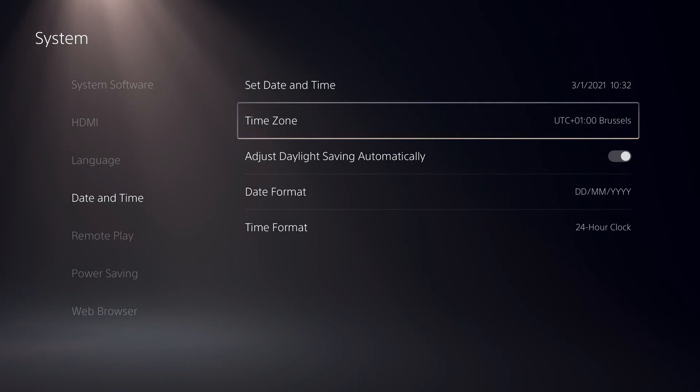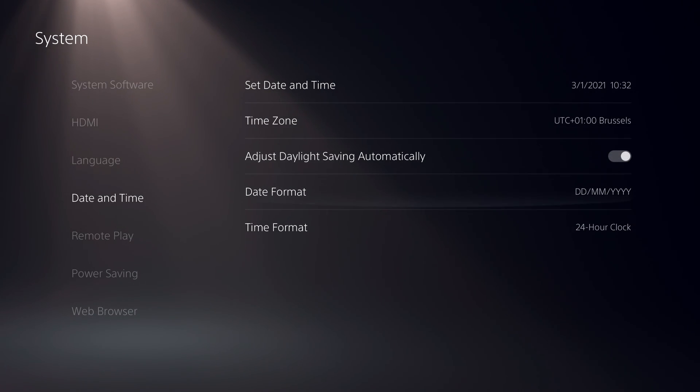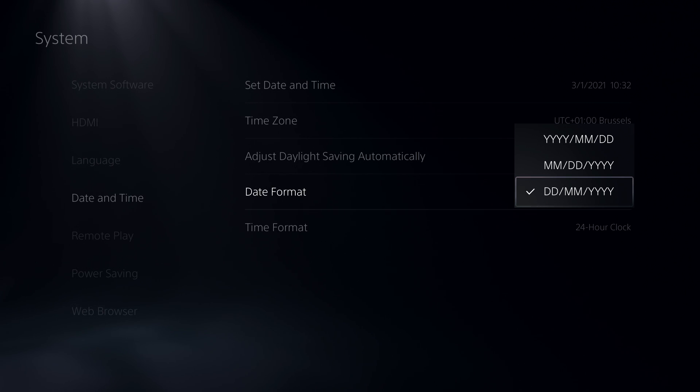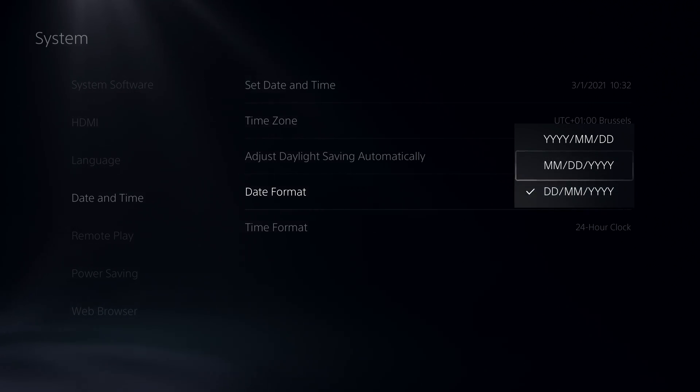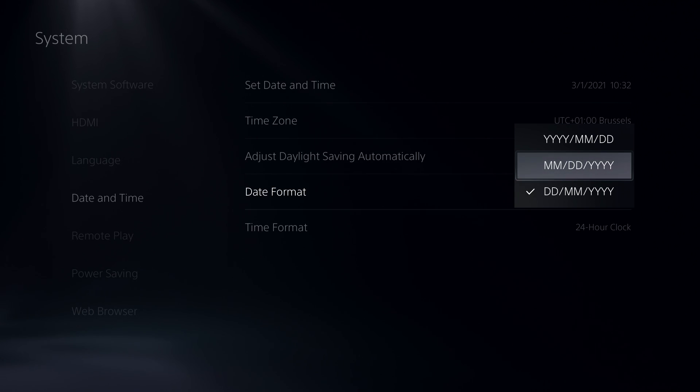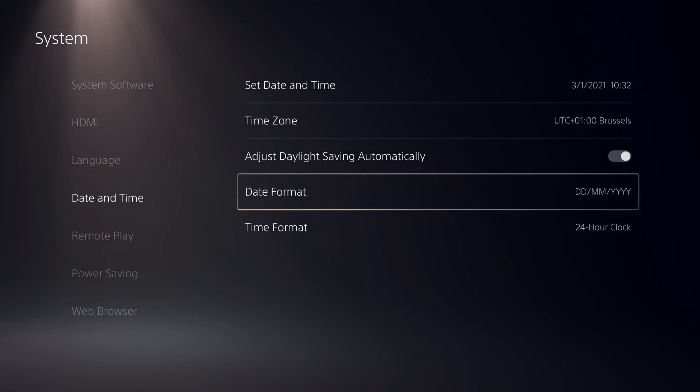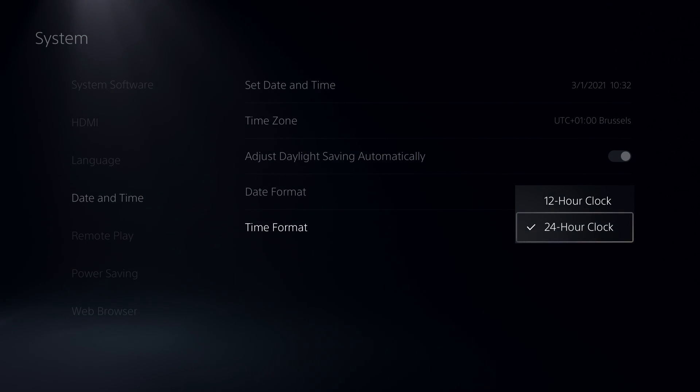like you see guys, it's really easy to do actually. And you can also change the date format, so you can make it first days and then months and then years, or you can even change it to this for example, or this, how you want basically. And you can also change the time format, so if you